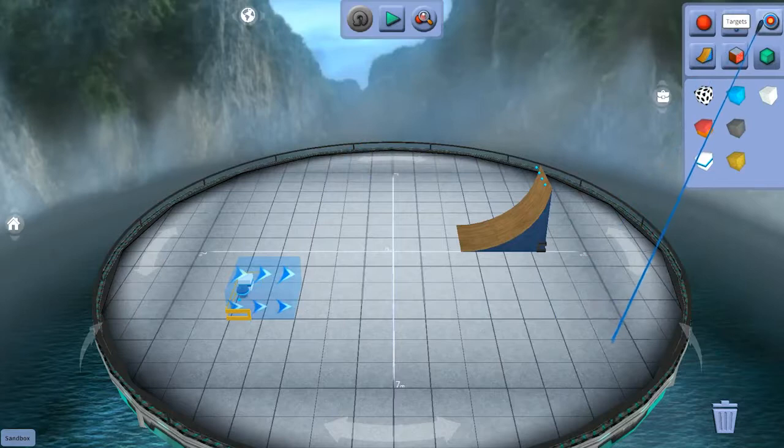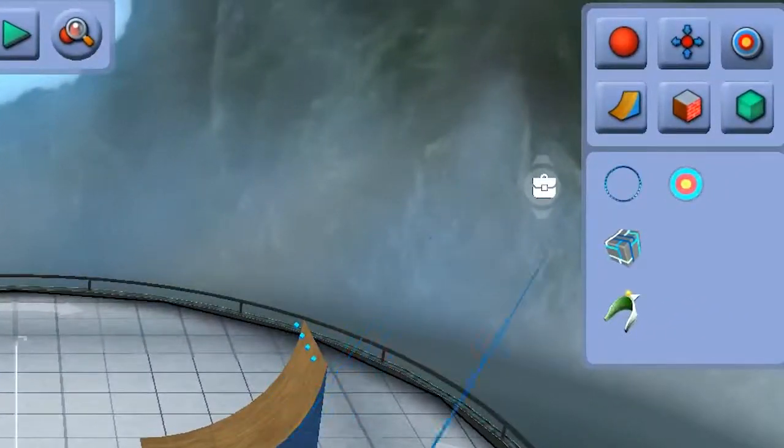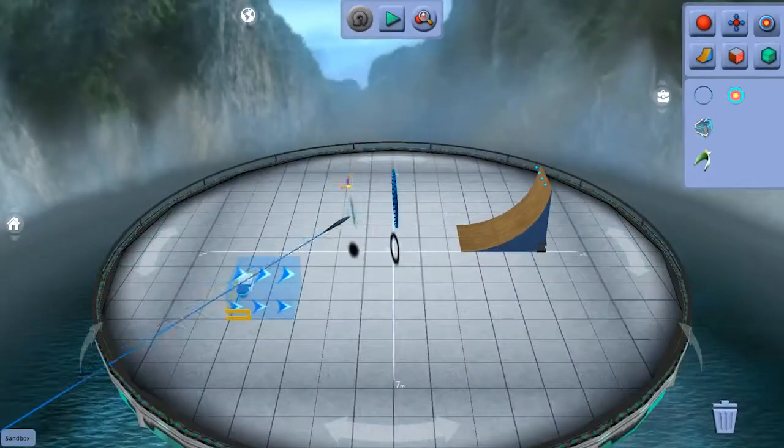All right. Up next, we have our targets. We have bullseyes, putting cups, boxes, and hoops. I'm actually going to use one of each because I like them so much.